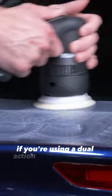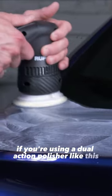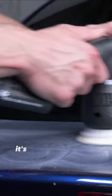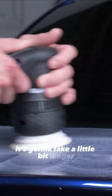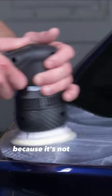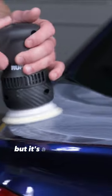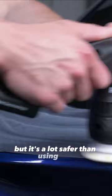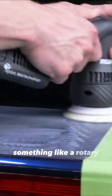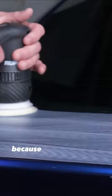If you're using a dual action polisher like this, it's gonna take a little bit longer because it's not cutting quite as fast. But it's a lot safer than using a rotary because if you've never used a rotary before, you can kind of get yourself in trouble.